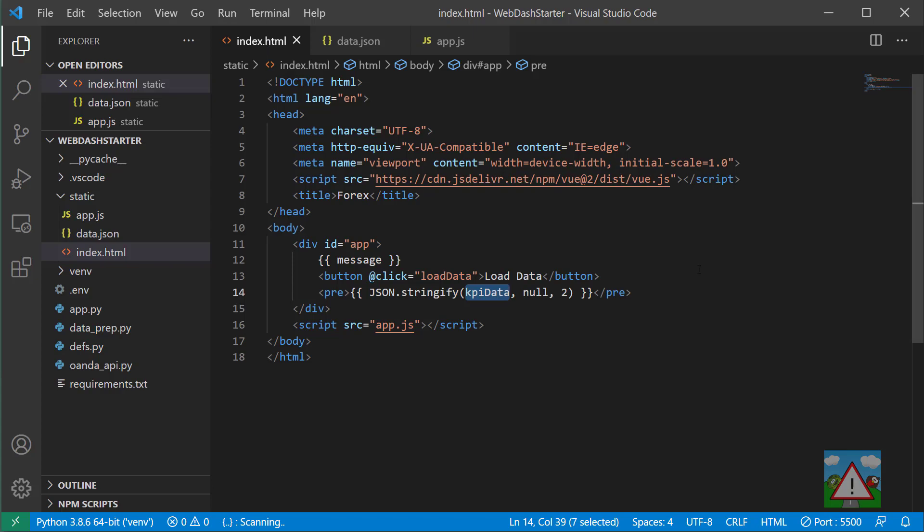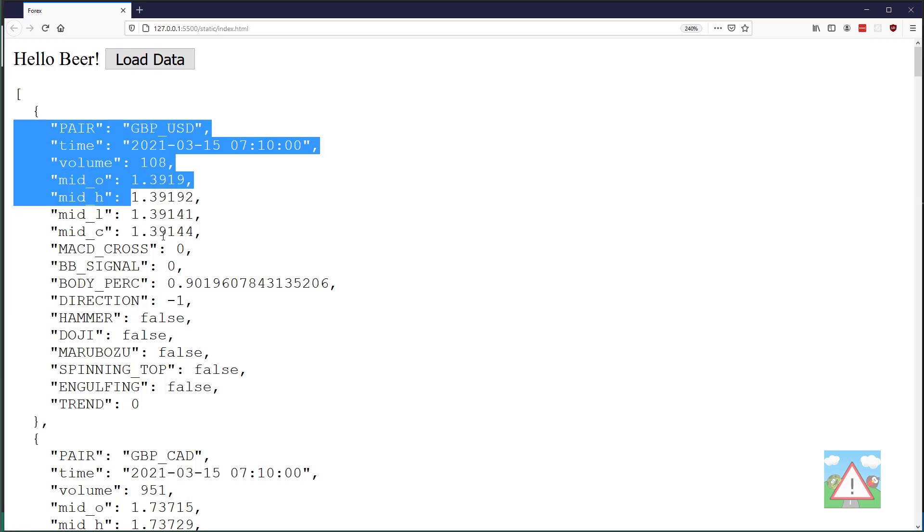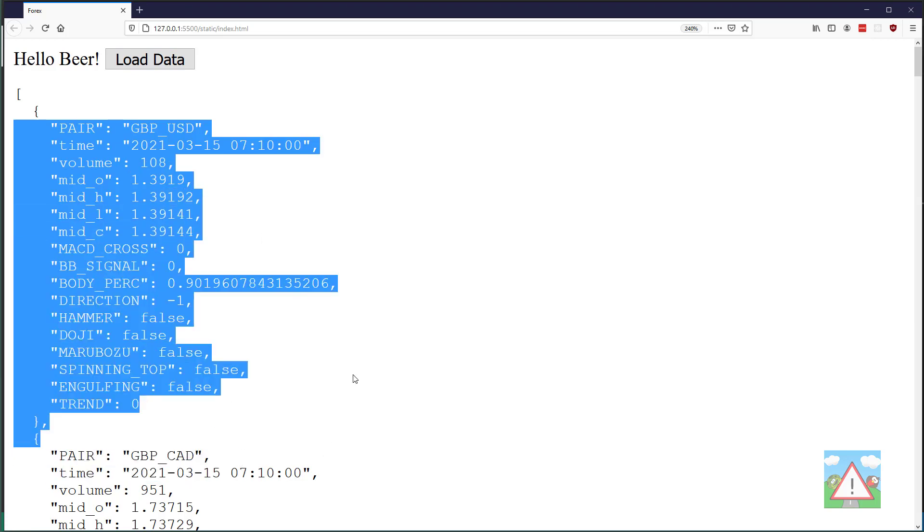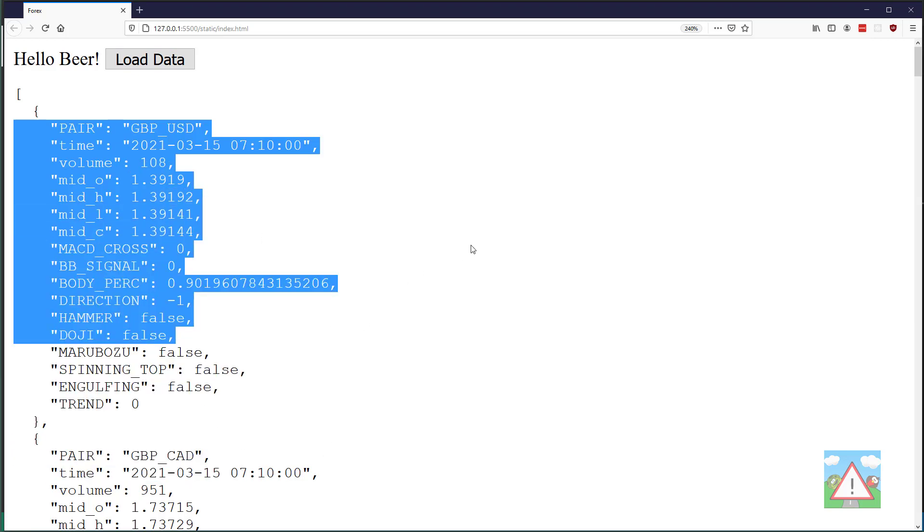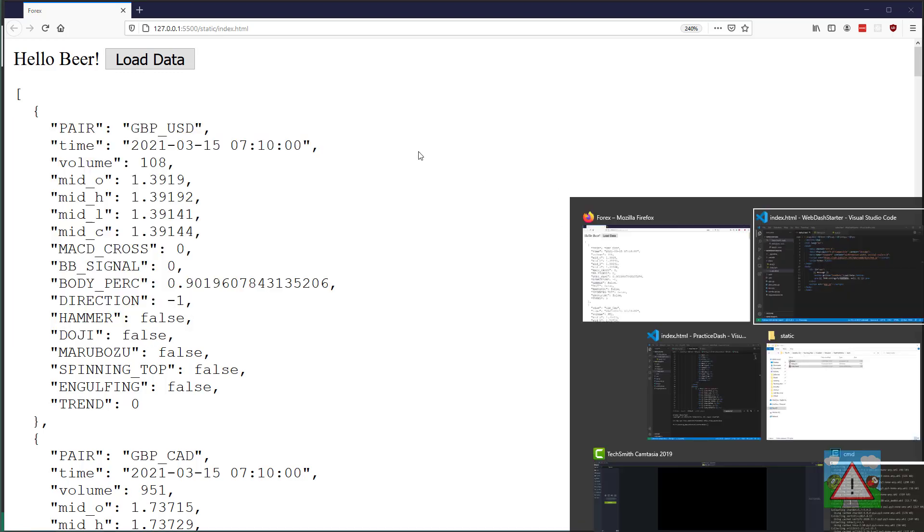Hello and welcome to this video. In our web application now we can load our data by clicking the load data button. Although it's okay to see the information like this, we want things at least in a table, and that's what we're going to do in this video.